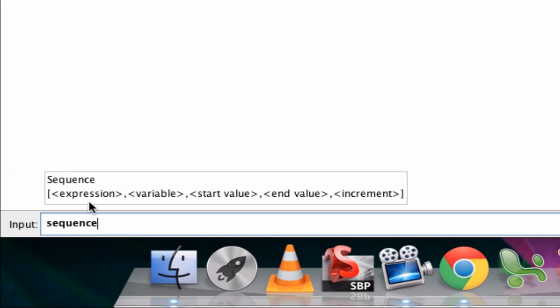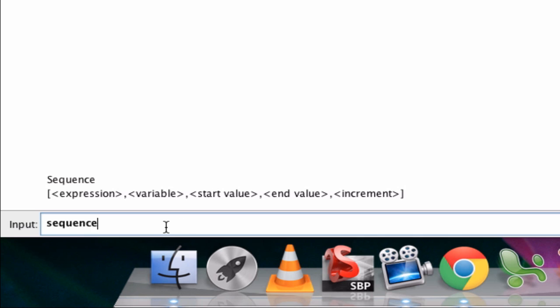It could be any type of expression, followed by the variable we're using, the start and end value, what's the range of the variable, and what's the increment between each step, and that's an optional thing.